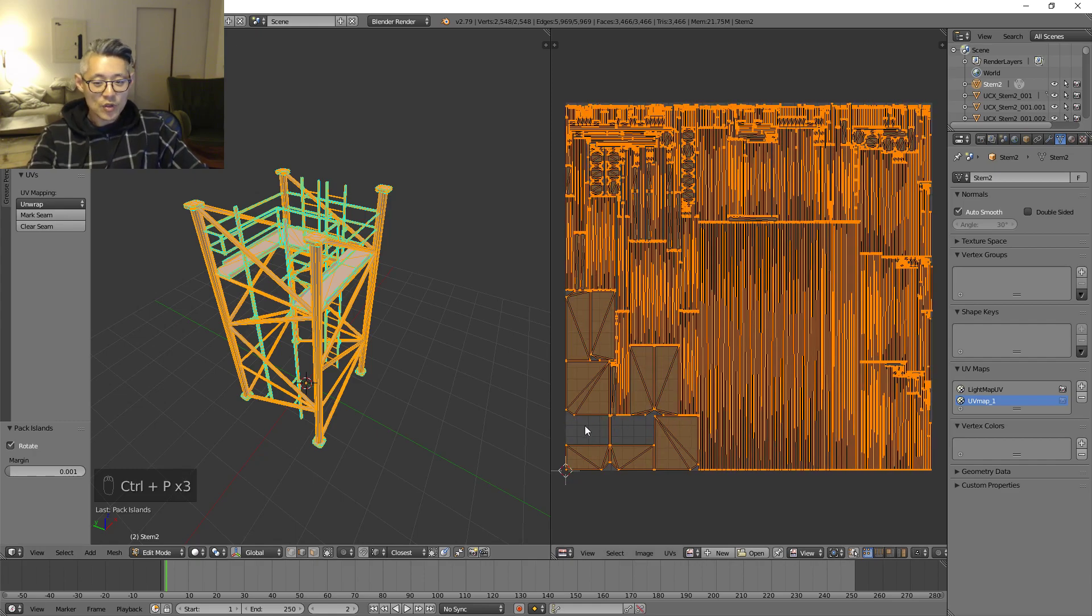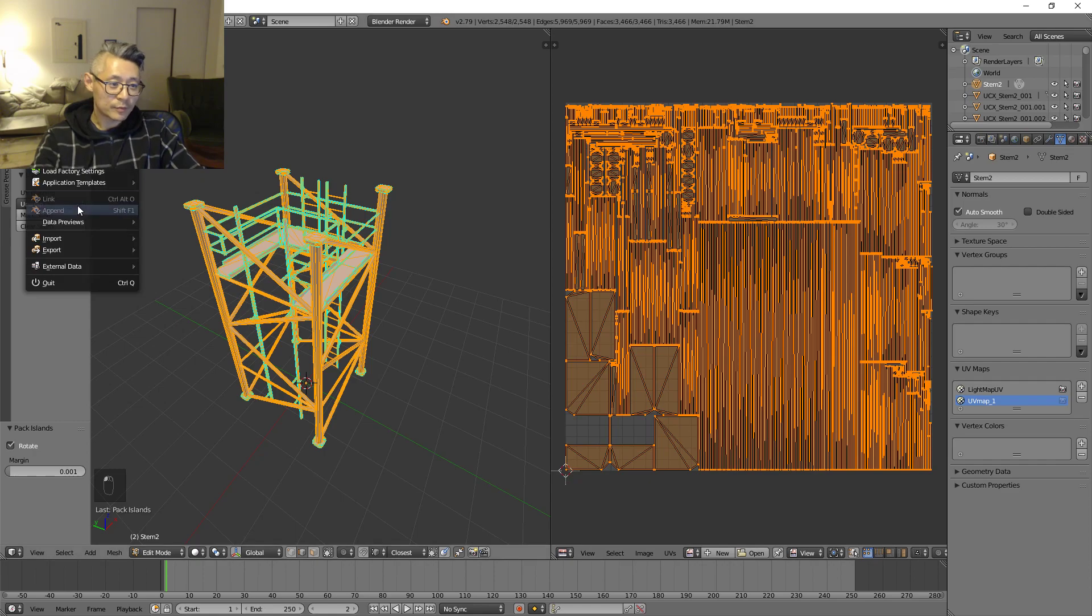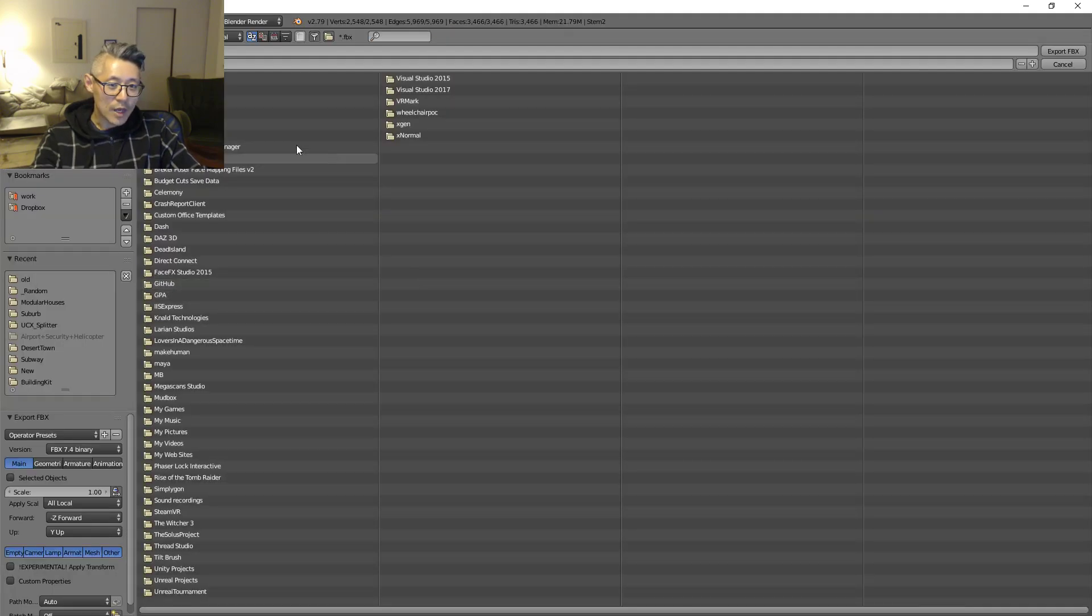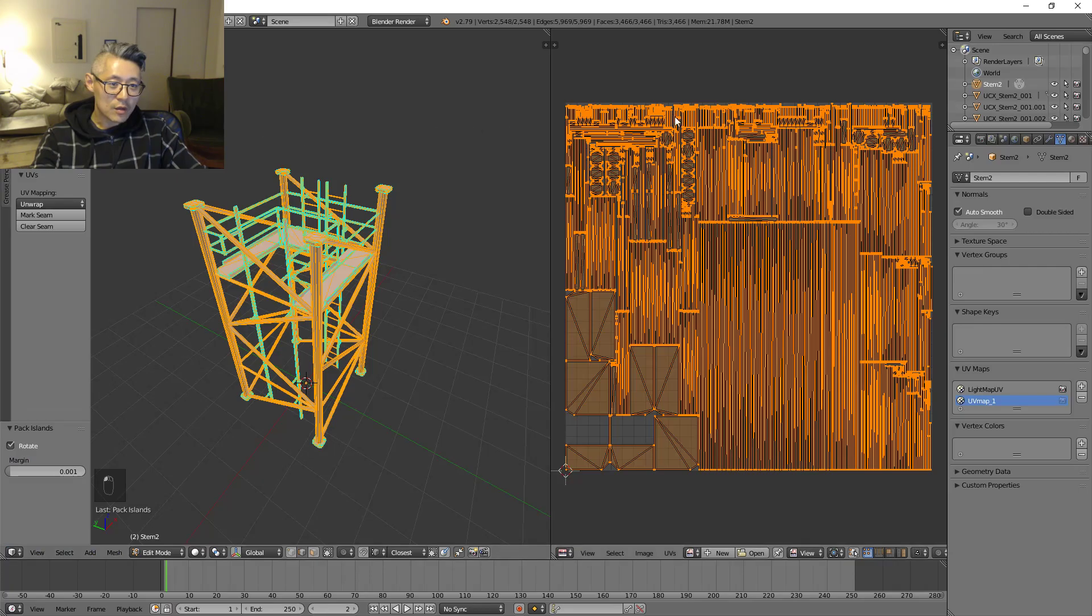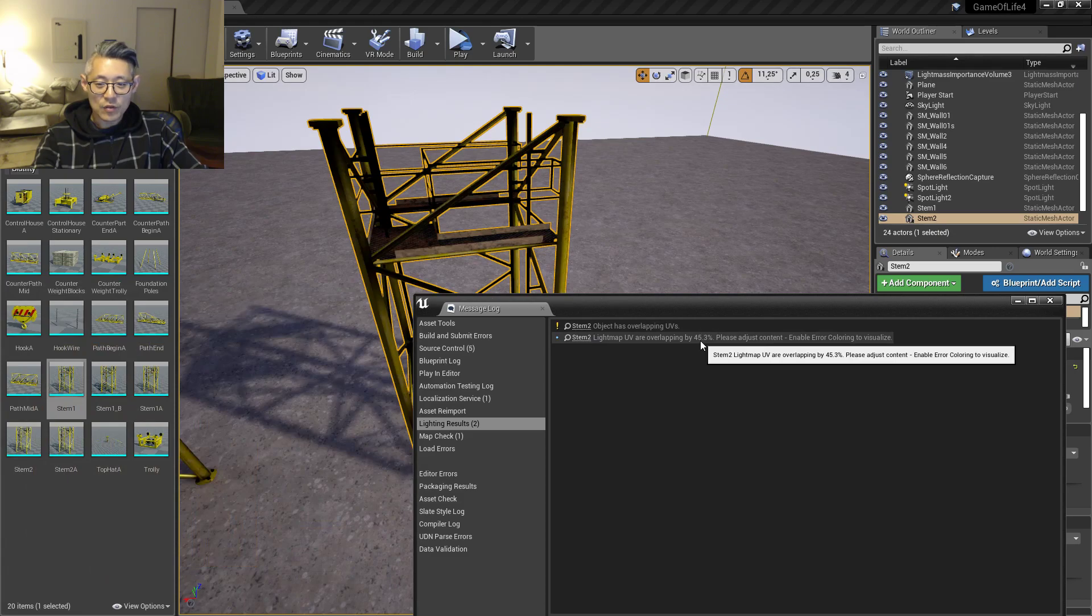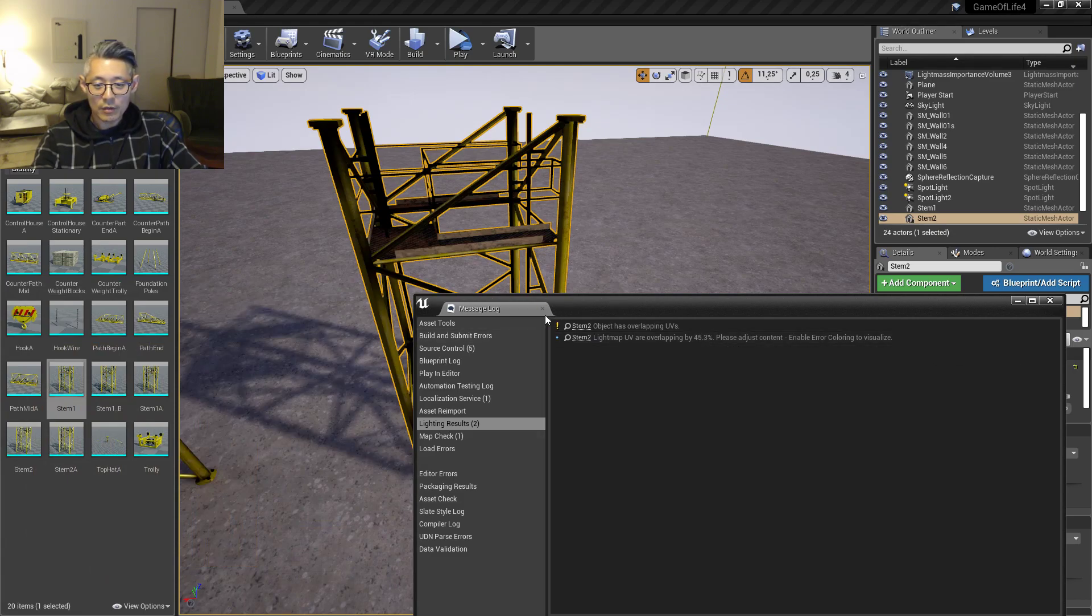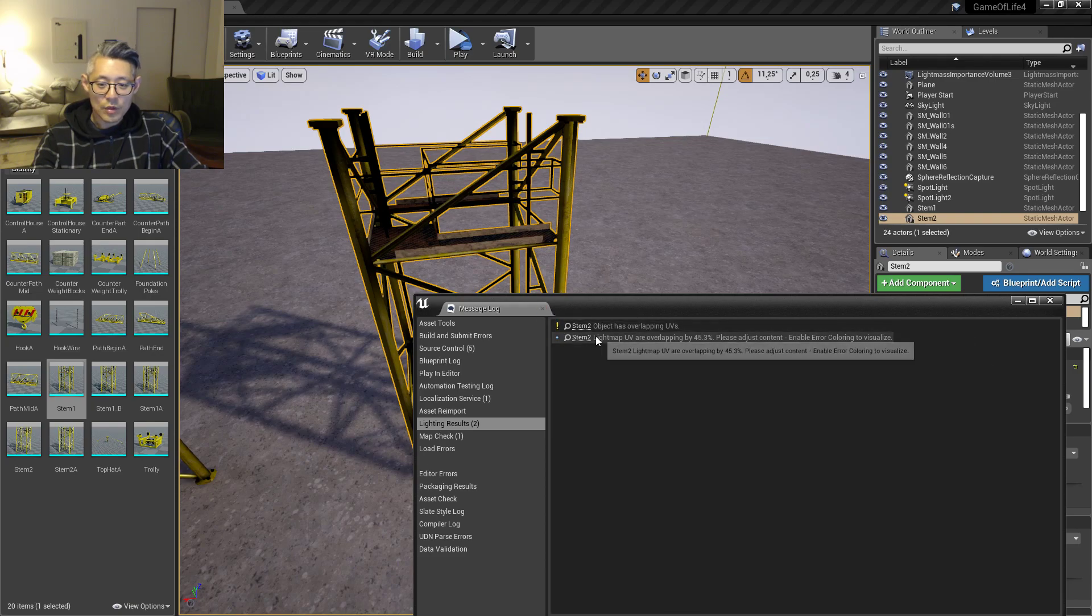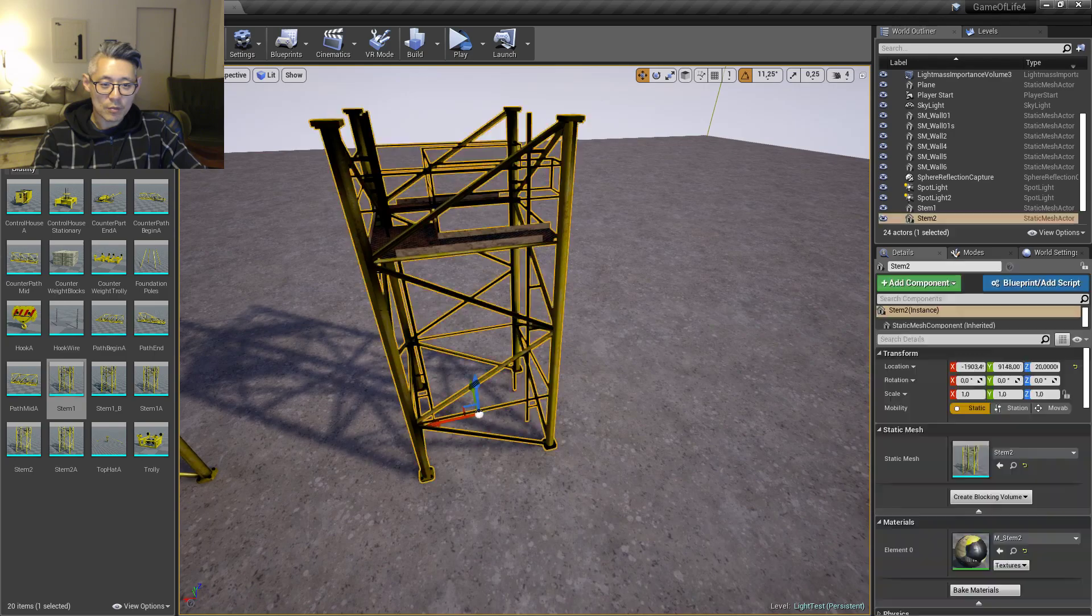In this case I'm not too worried about these blank areas down here, it's obviously a bit of waste of space but it's okay. So once that's done, export it again. As you can see it actually says we still have some overlapping UVs here.